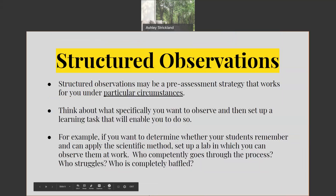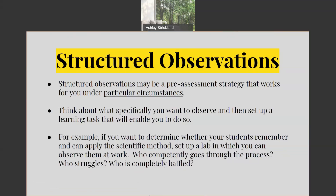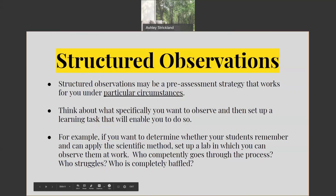In doing structured observations, you may be able to pre-assess students under particular circumstances. You need to think about what specifically you want to observe and then set up a learning task that will enable you to do so. For example, if you want to determine whether your students remember and can apply the scientific method, you would set up a lab in which you could observe who competently goes through the process, who struggles, and who is completely baffled by what you're trying to teach.